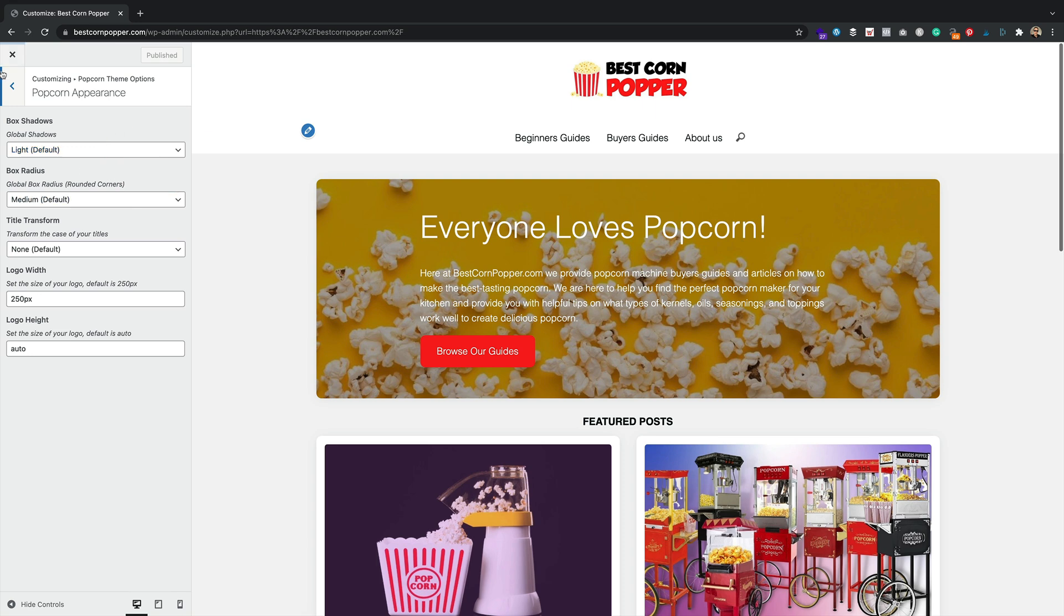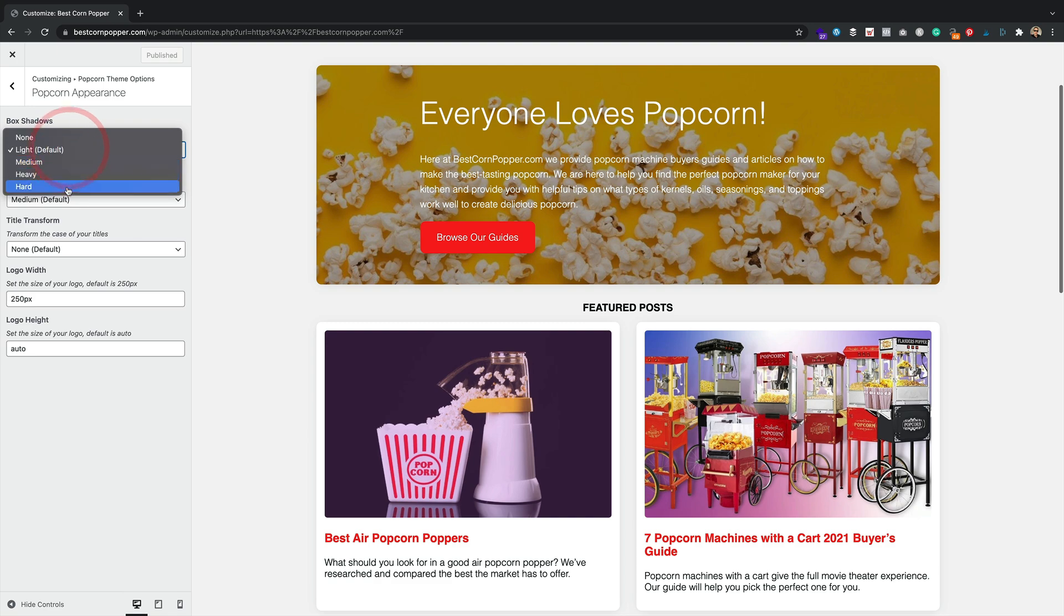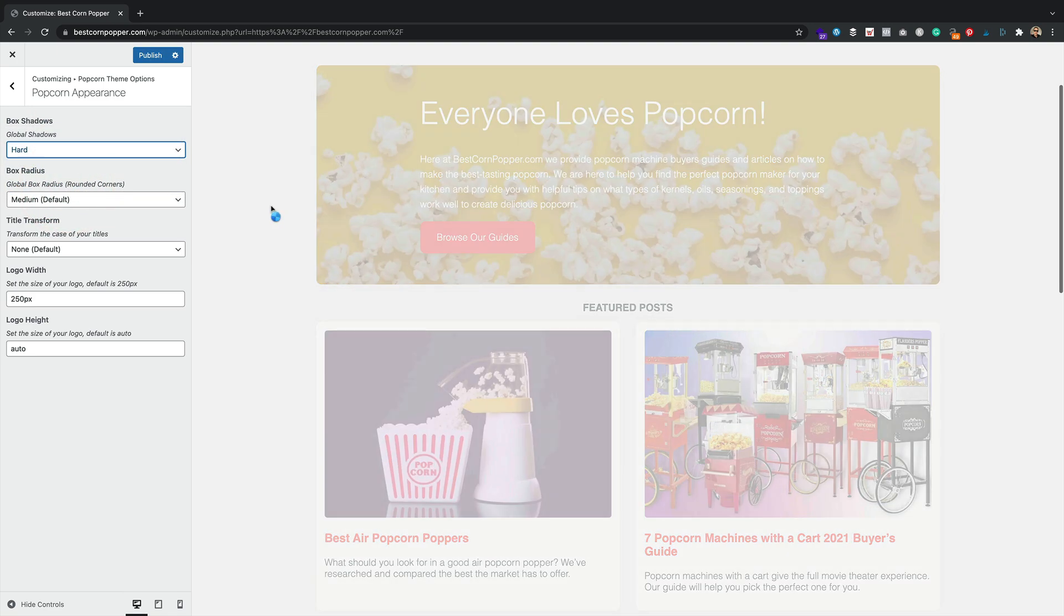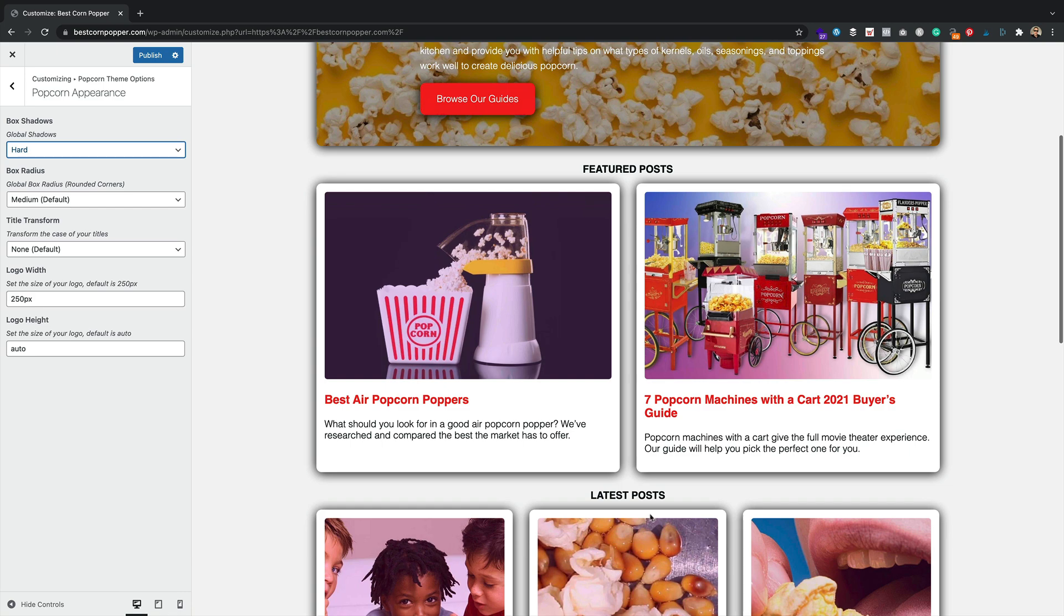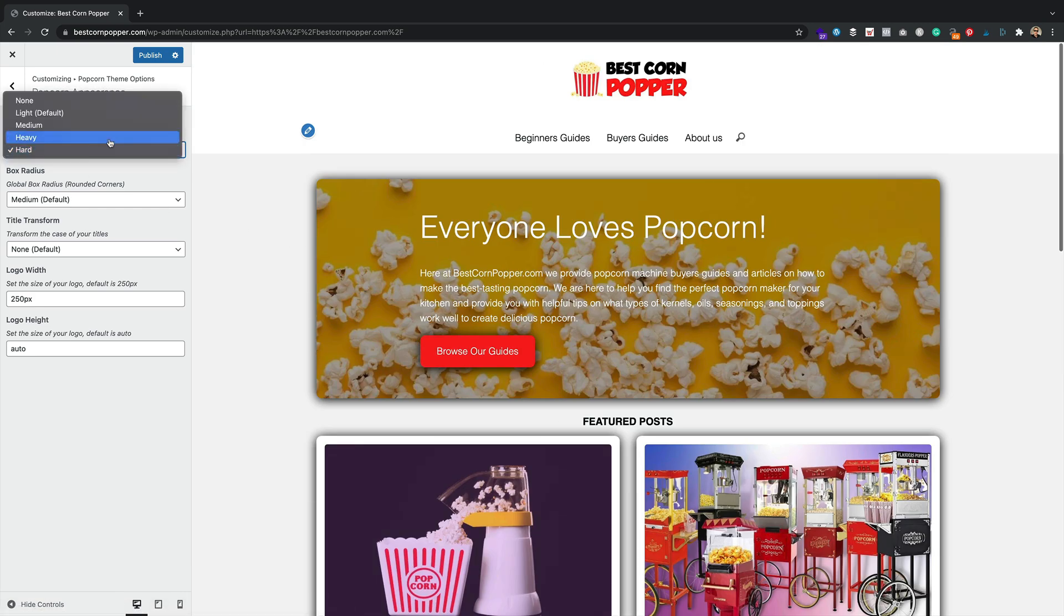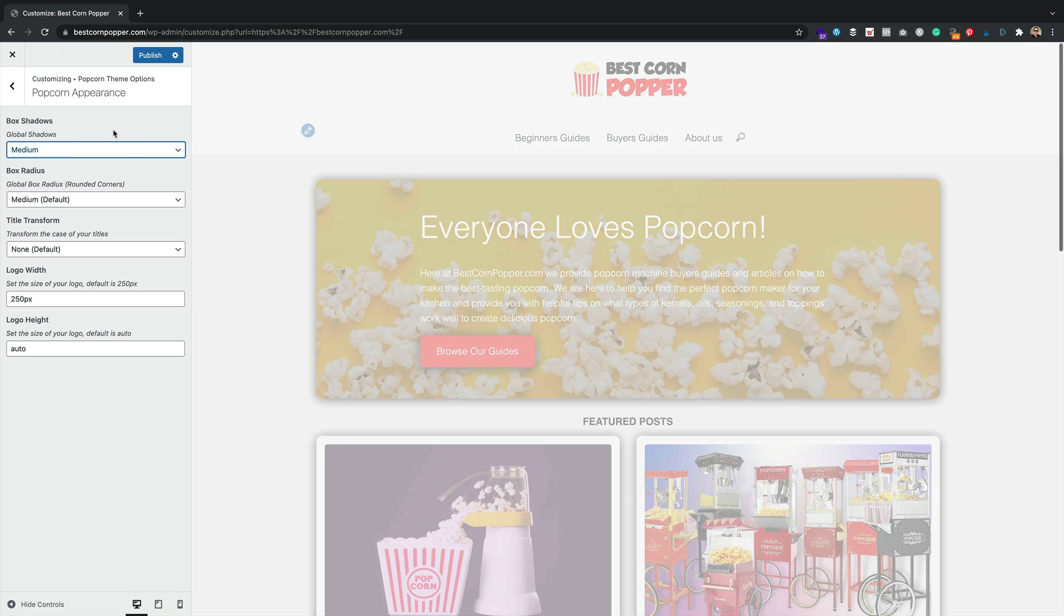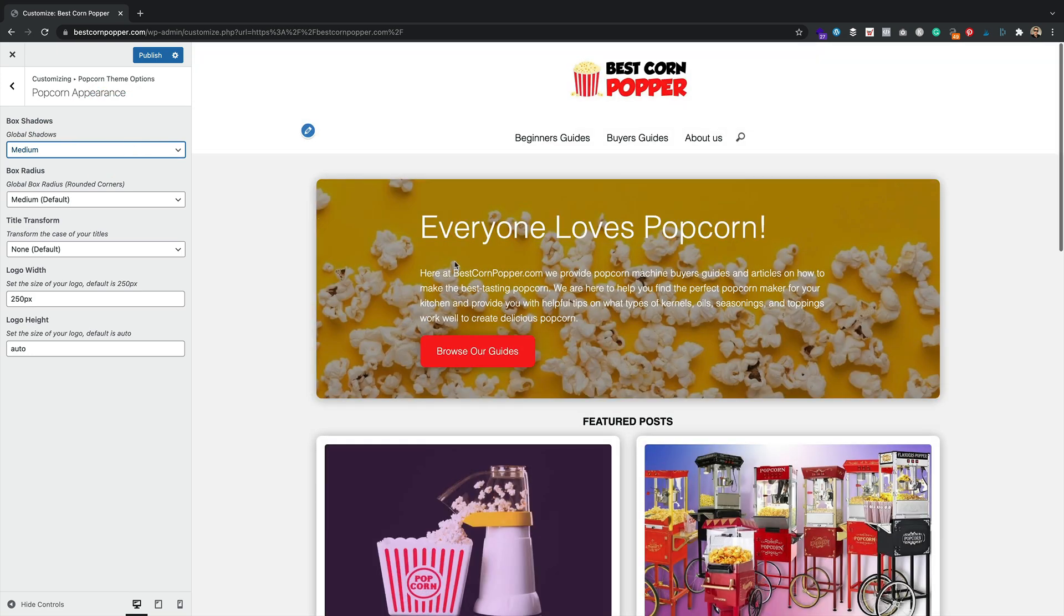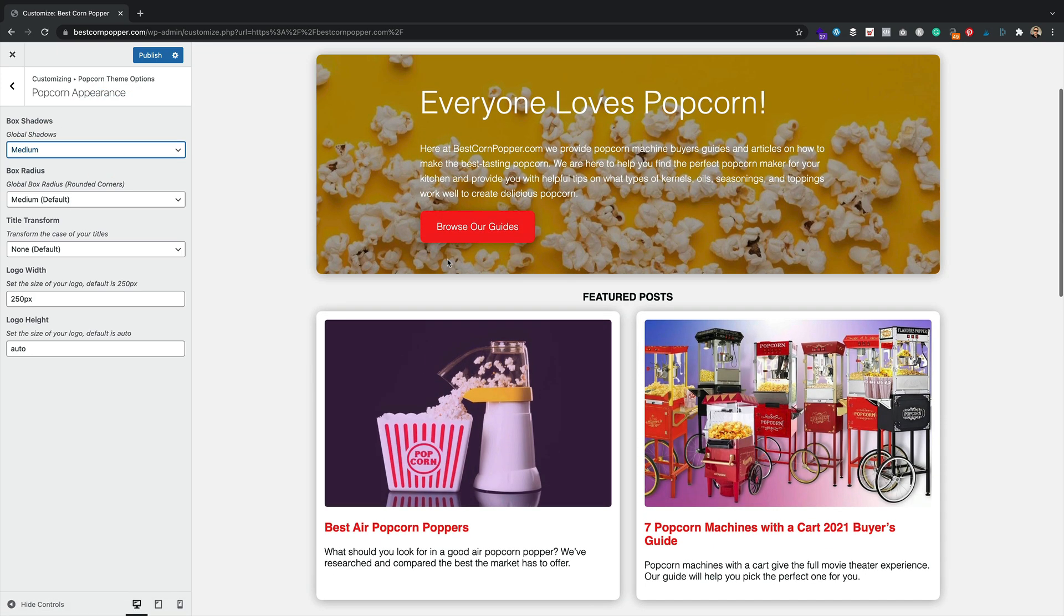In appearance, we've got some shadow options now, which is very exciting. In default, we've got some light shadows, but you might like some hard shadows. Look at them shadows. They are extremely hard, I've got to say. Maybe a little bit too hard for me. I quite like the light, if I'm honest. But why not? Let's go for a medium.